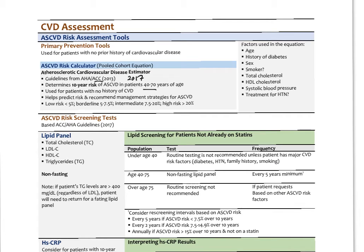The ASCVD calculator gives a percentage risk. Less than 5% is low risk. Borderline risk is 5% to 7.5%. Intermediate risk is 7.5% to 20%. Higher risk is over 20%. Variables used in the equation include age, history of diabetes, sex, tobacco smoking status, total cholesterol, HDL cholesterol — notably, LDL cholesterol is not included — systolic blood pressure, and whether or not the patient is on treatment for high blood pressure.